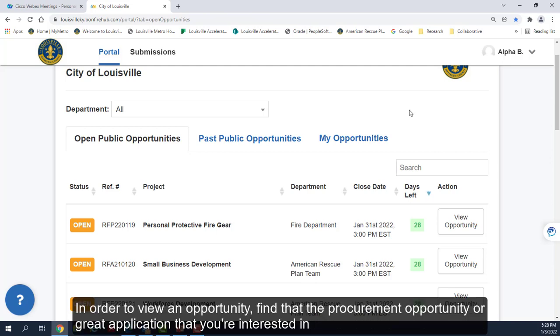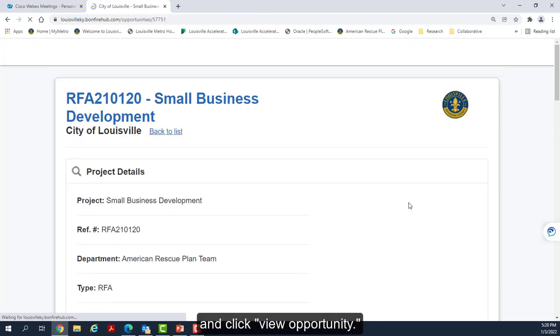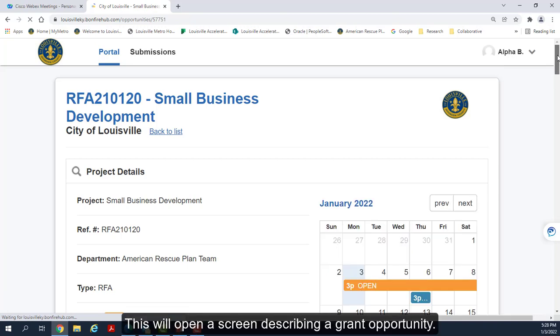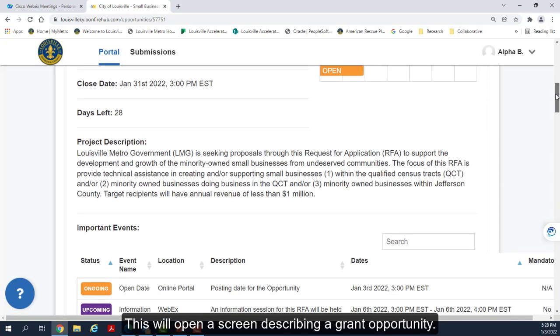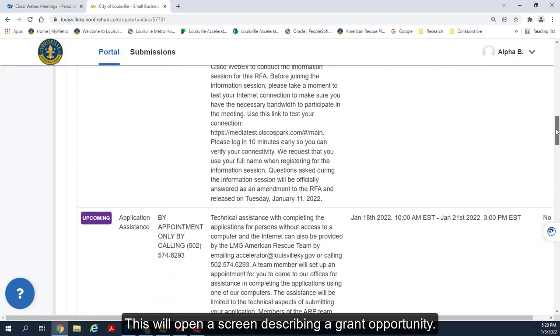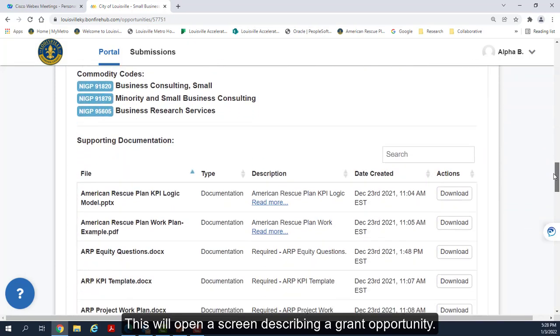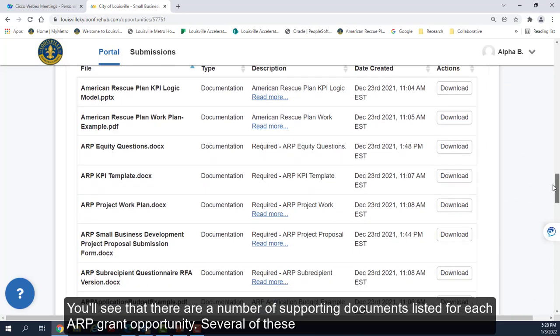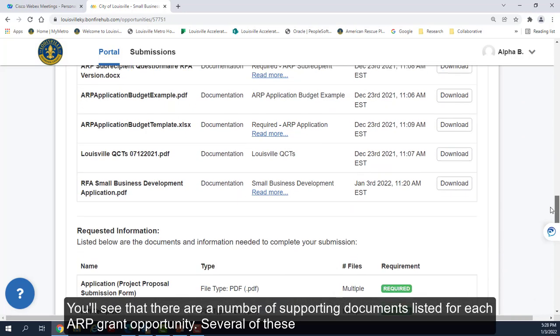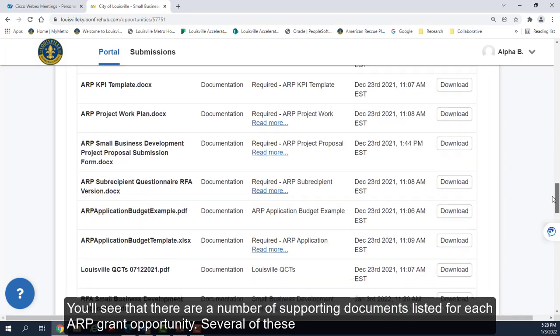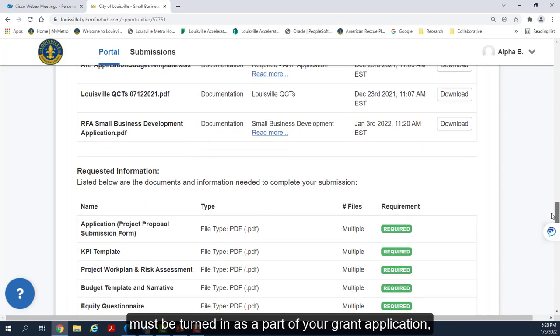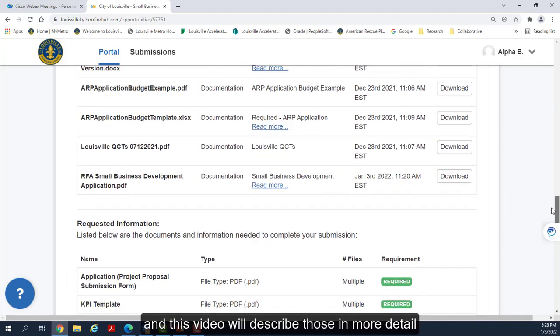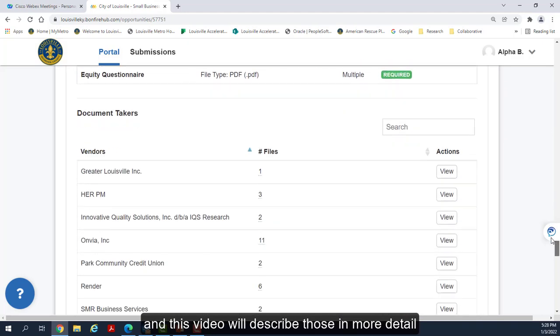In order to view an opportunity, find the procurement opportunity or grant application that you're interested in and click View Opportunity. This will open a screen describing the grant opportunity. You will see that there are a number of supporting documents listed for each ARP grant opportunity.